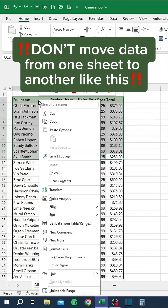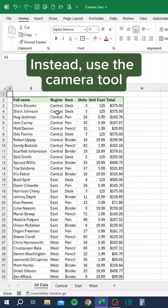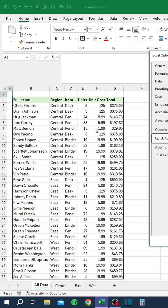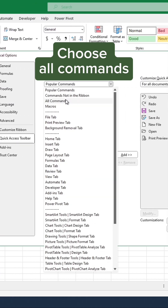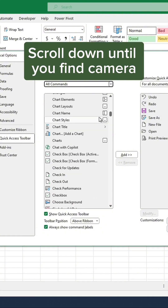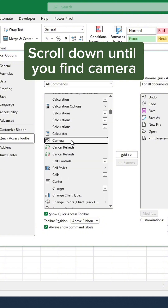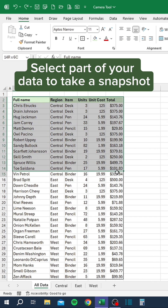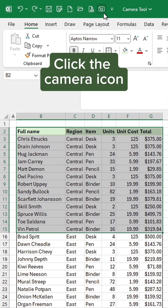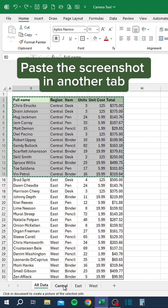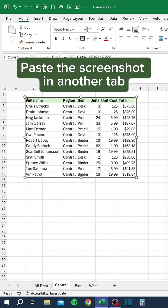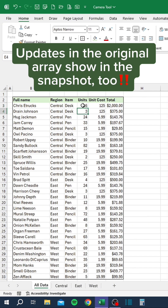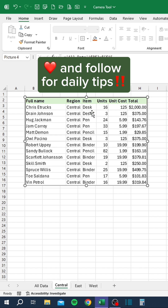Don't move data from one sheet to another like this. Instead, use the camera tool. Go to More Commands and choose All Commands. Scroll down until you find Camera. Select part of your data to take a snapshot and click the camera icon. Paste the screenshot in another tab. Make it bigger or smaller. Updates in the original area also show in the snapshot.